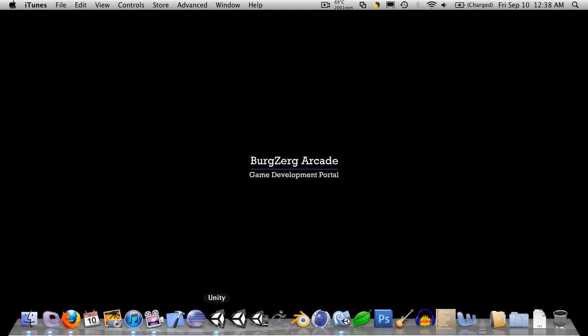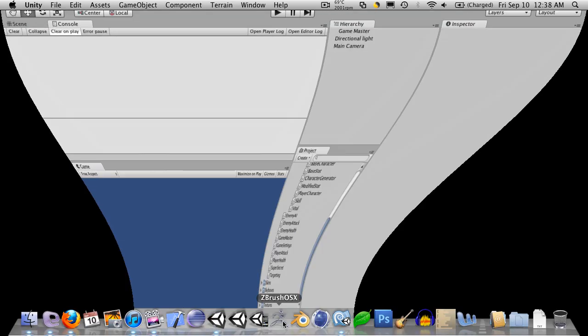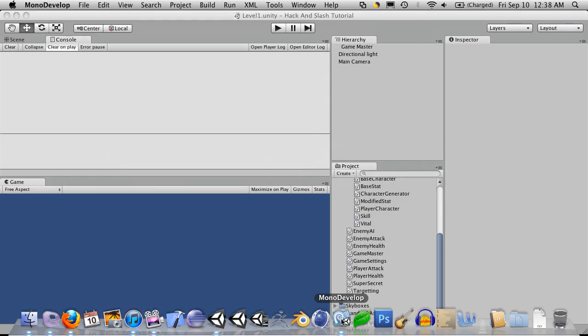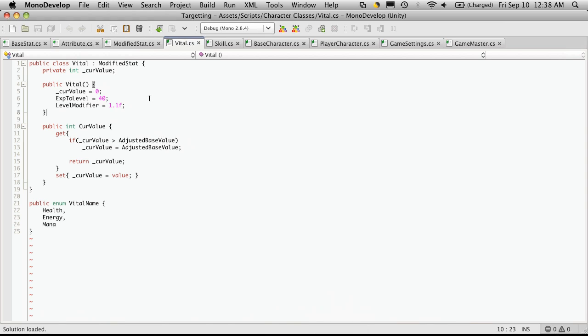So let's go ahead and open up Unity and Monodevelopment and let's start off with the summary at the top for the class.